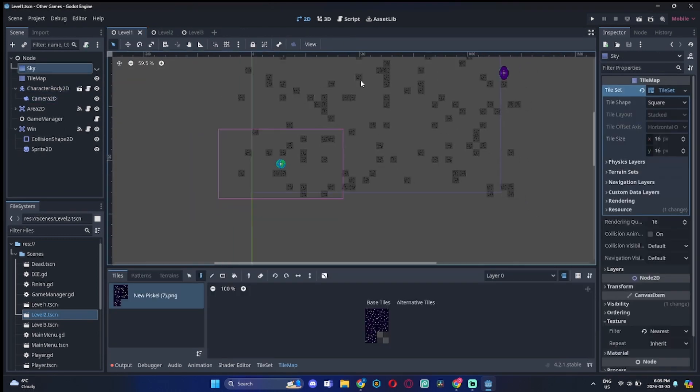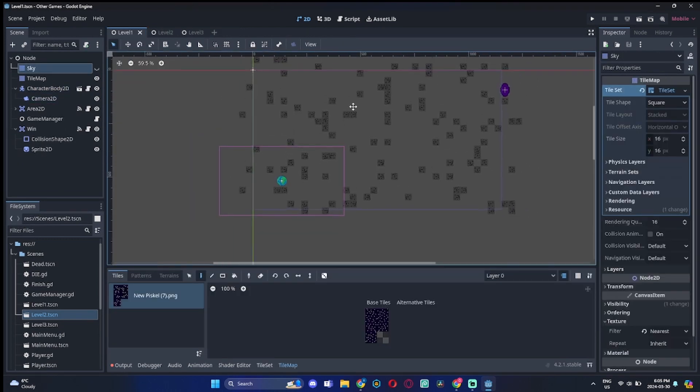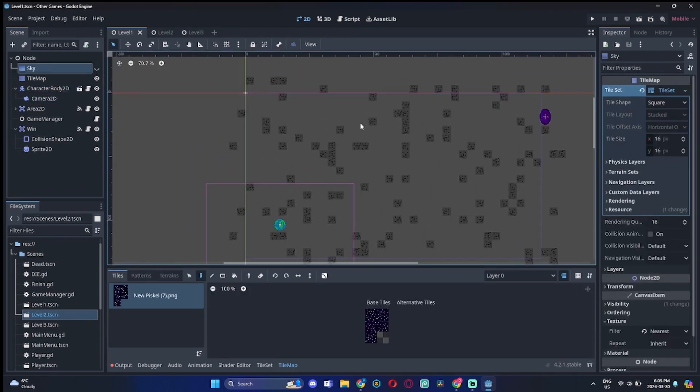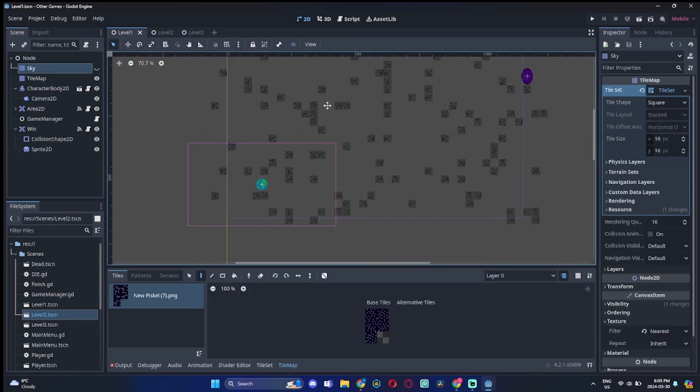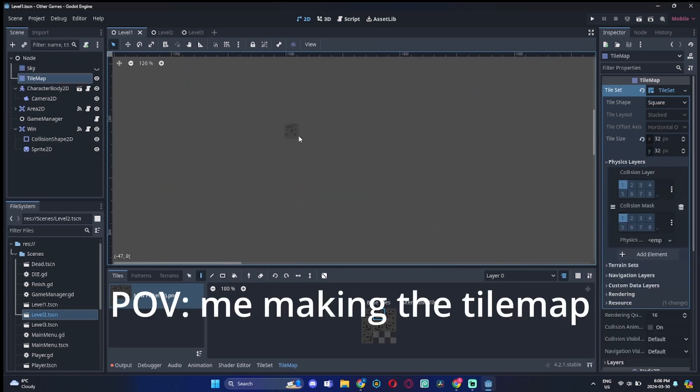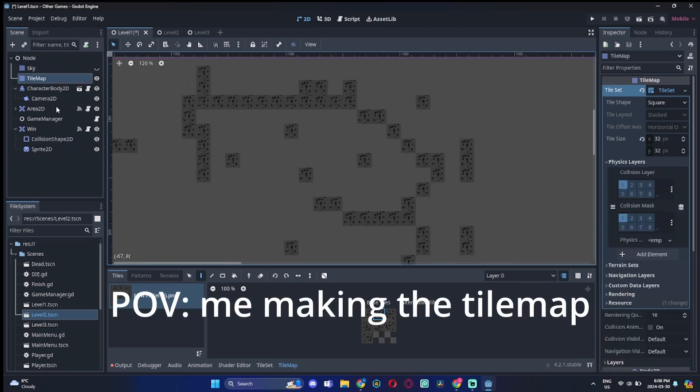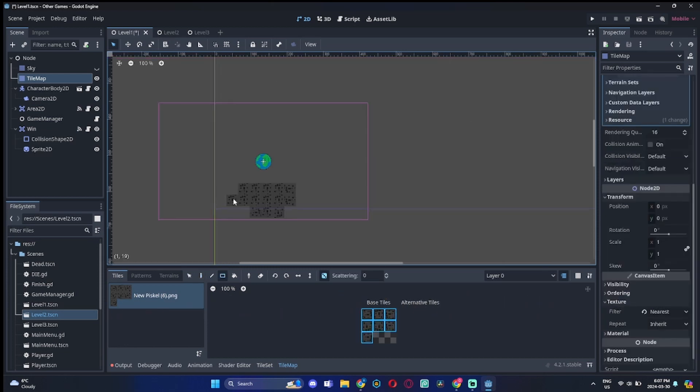But as you can see, the tile map looks like a three-year-old made it, so I have to fix that. So yeah, I made the tiles or the asteroids look more realistic.